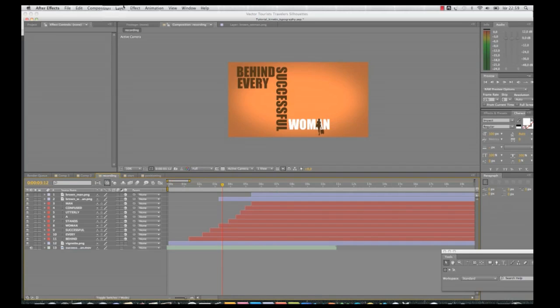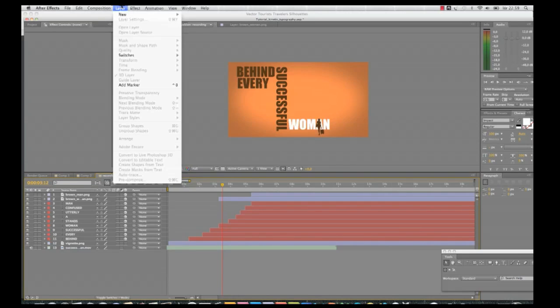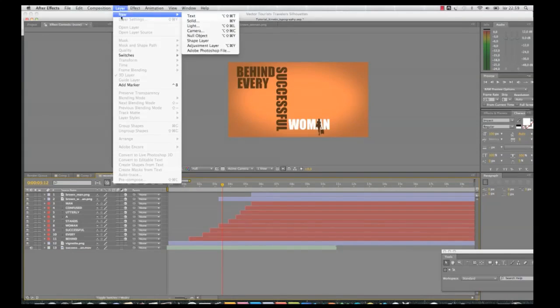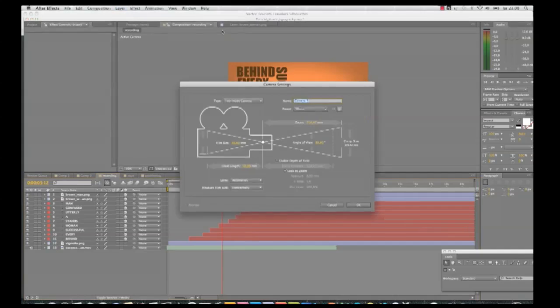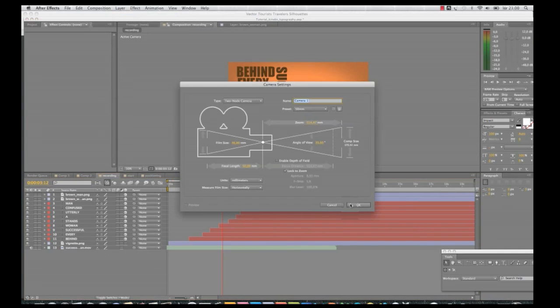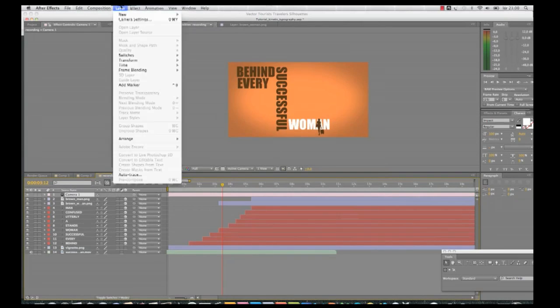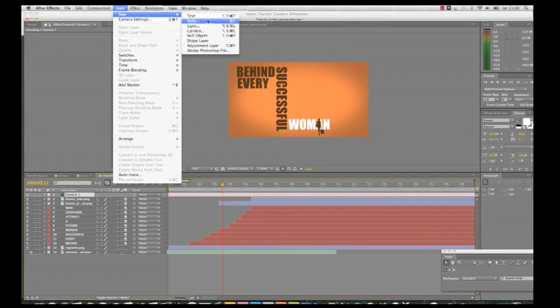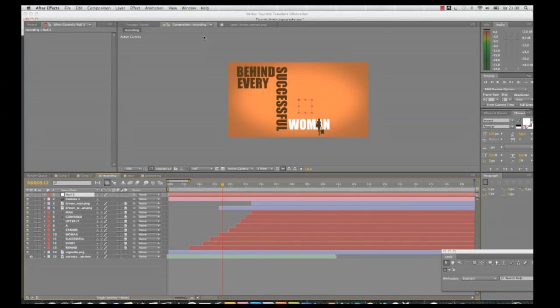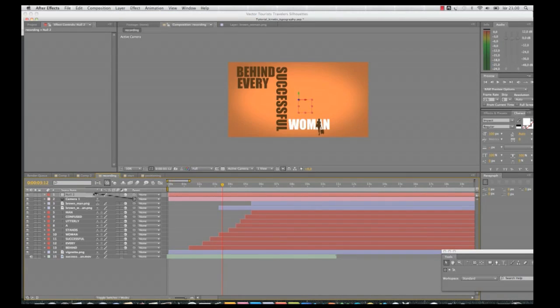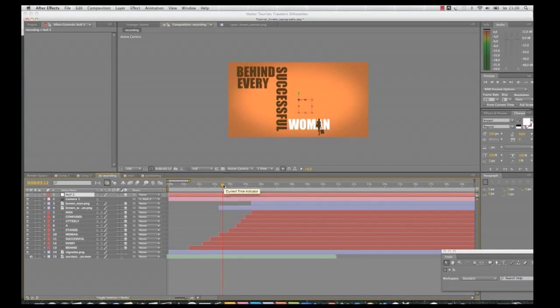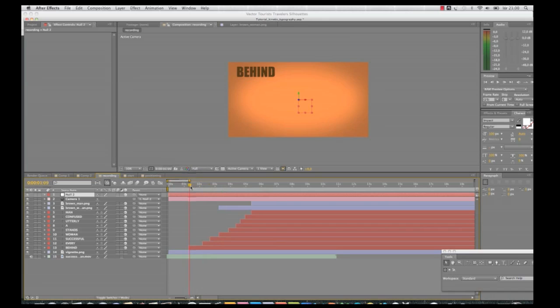Then I go Layer, New and I add a new camera to the composition. And I click okay. And then I need to add a new null object. The null object here needs to be set on 3D. Then I parent the camera to the null object. So whatever I do with the null object now, the camera will follow.